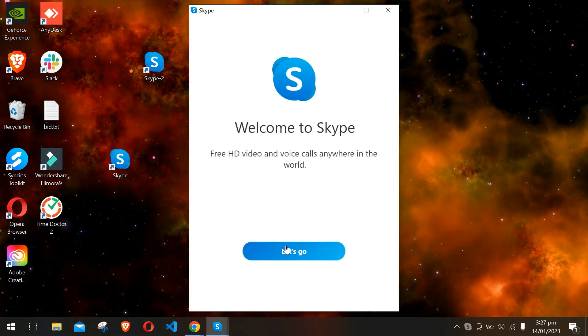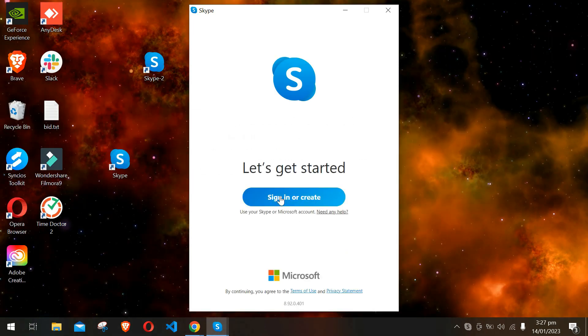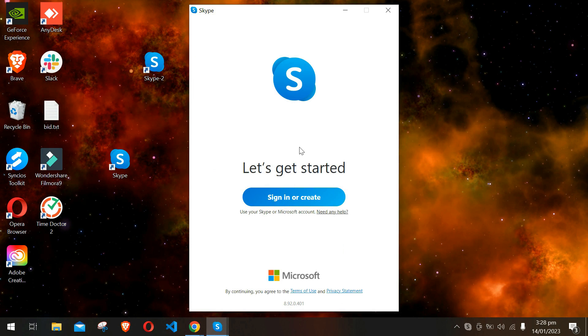Then I can go and log into my new Skype account there. I hope this video was helpful. If it was, make sure to subscribe and hit the bell icon for more informative videos like this. I will see you in the next video.